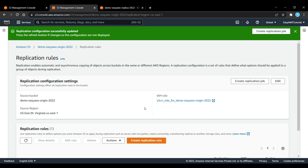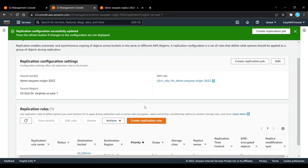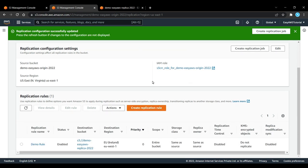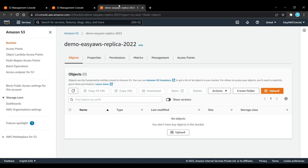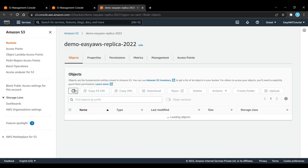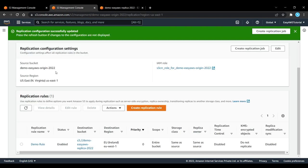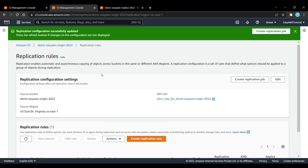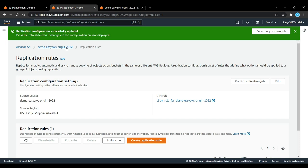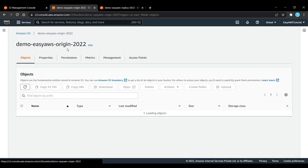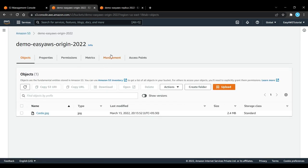What you would expect is that if we go into the origin bucket, we see one object castle.jpeg. If we go into the replica bucket here and refresh it, we still see zero objects. It turns out that as soon as you enable replication, it will not replicate old objects or previous objects. It will only replicate newer objects.